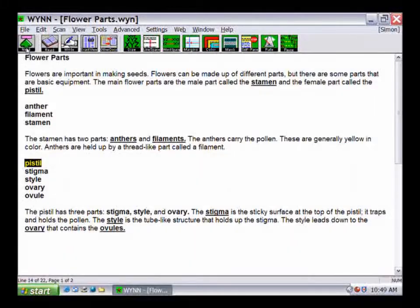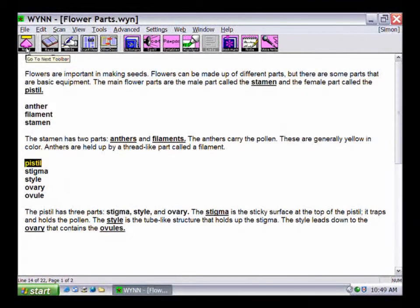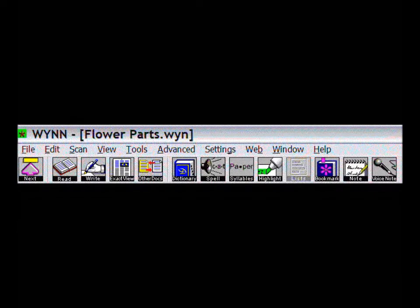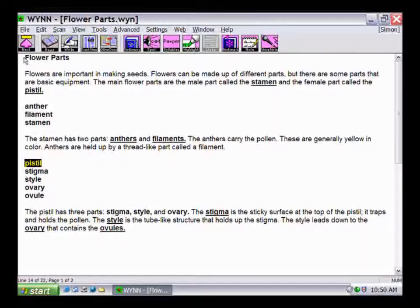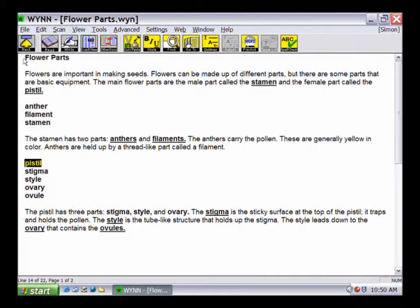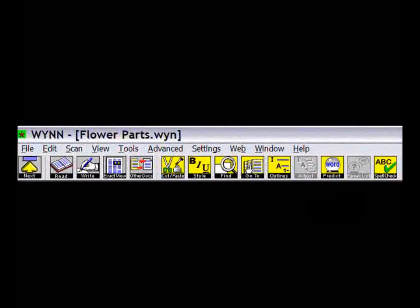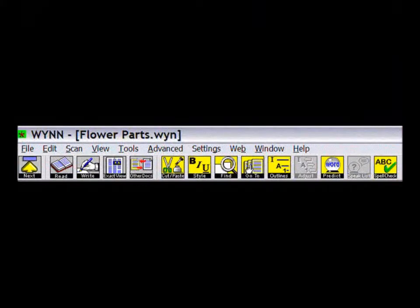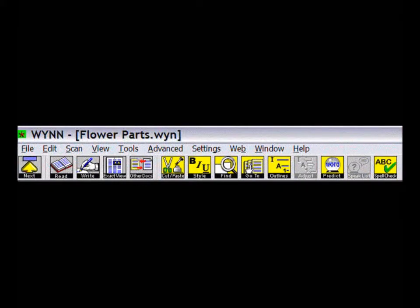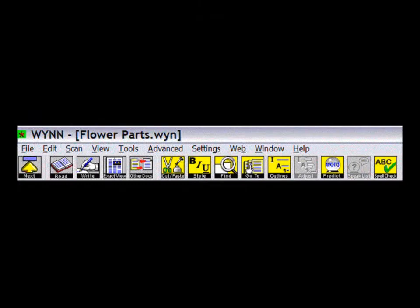The pink study toolbar provides options to highlight text, view a list of highlighted or bookmarked words, spell words out loud, and access the dictionary and thesaurus. The yellow writing toolbar supports basic word processing functions such as cut and paste text, create and work with an outline, enable or disable word prediction, check your spelling, and apply bold, italic, and underline to text.